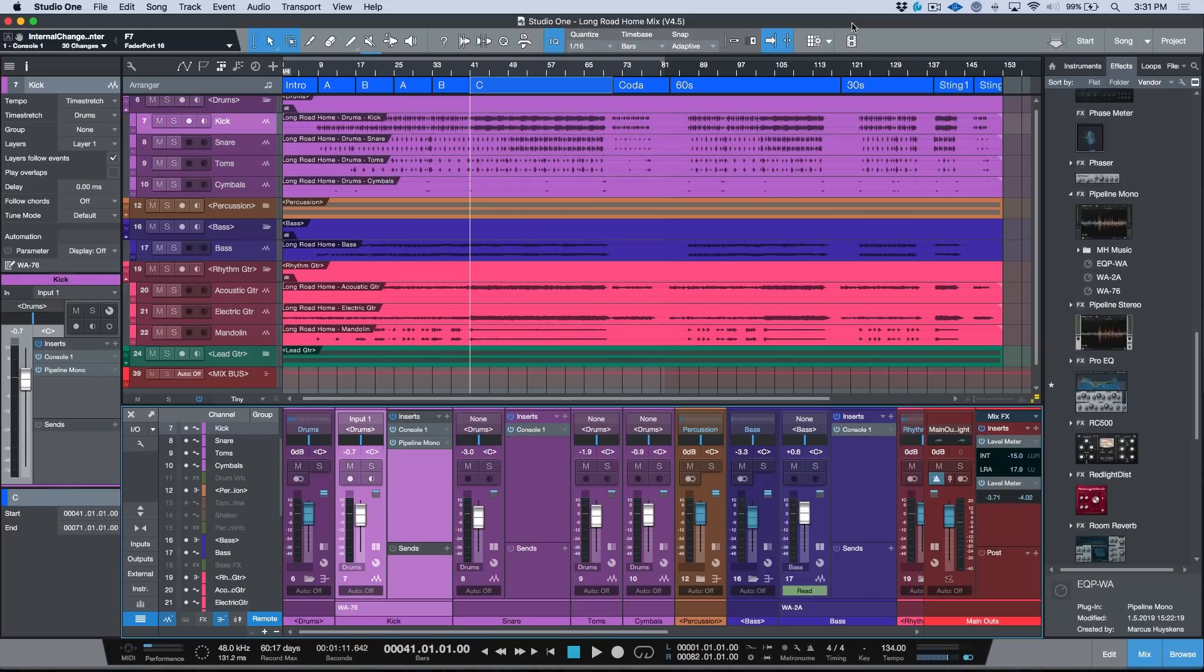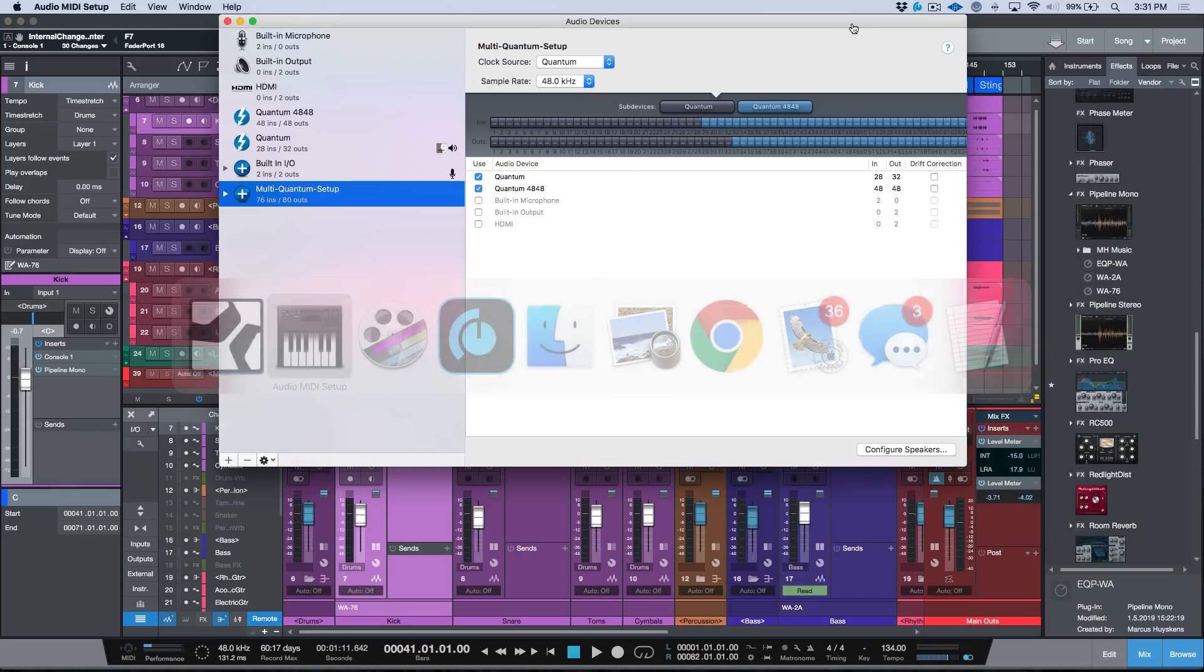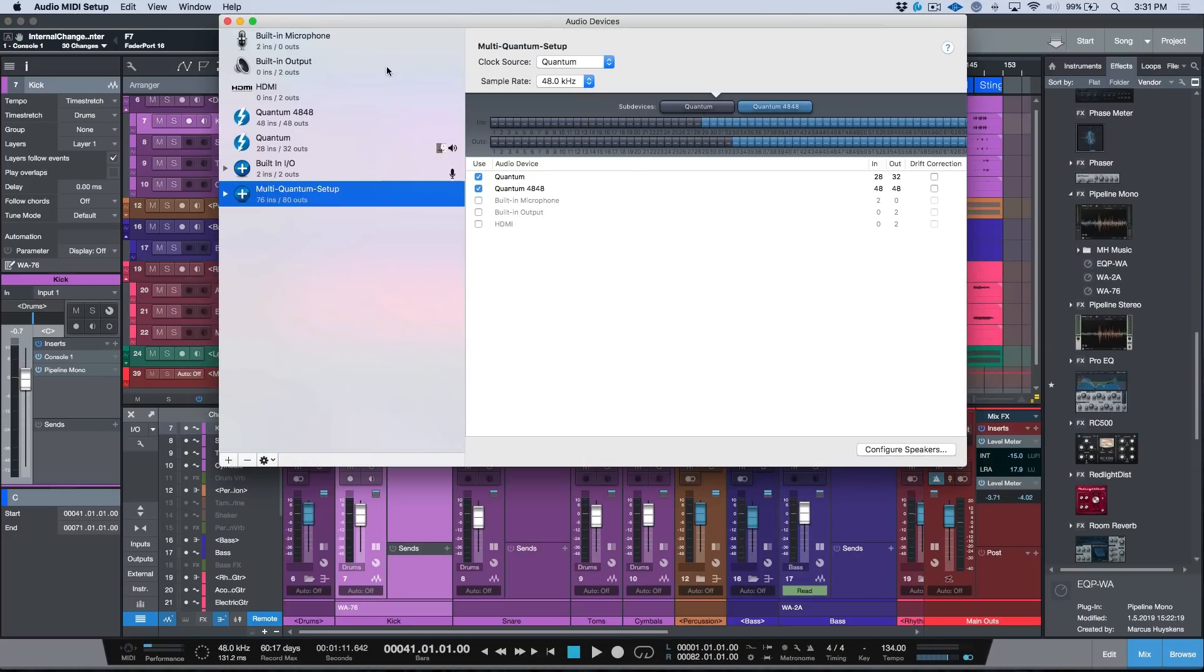What's up guys, my name is Marcus Huskins, thank you for joining me. Today we're going to be talking about using pipeline with a Quantum and a Quantum 48 aggregated setup. So I've got an aggregate device set up for a Quantum and a Quantum 48. If you're looking for detailed information on this, you can find a link in the description below where I've got a video covering how to do this in detail for both Mac and PC.